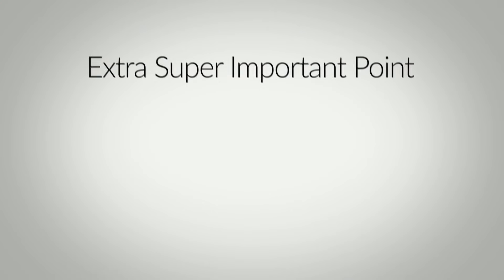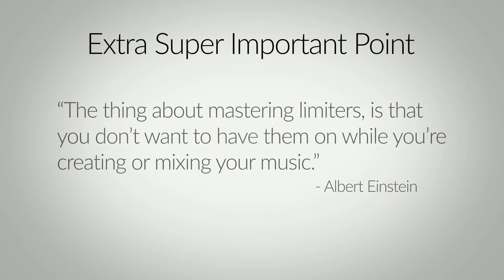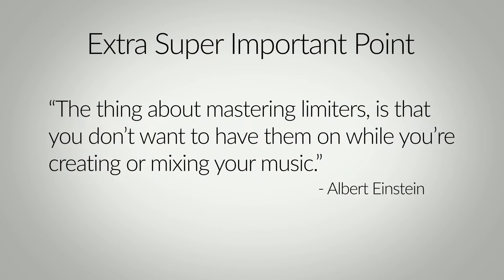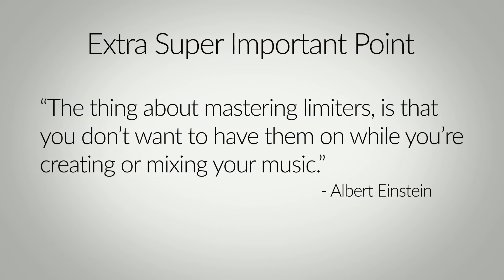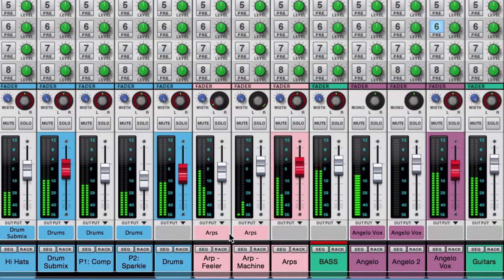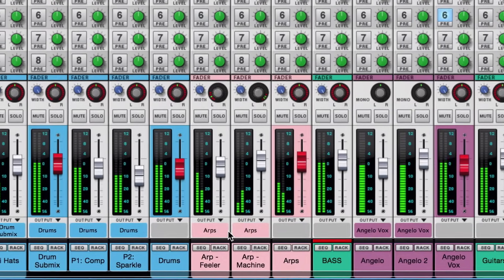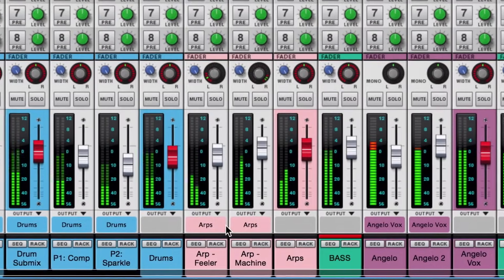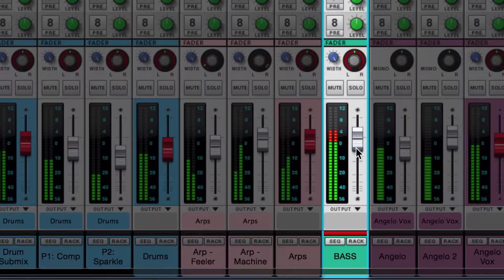The first thing I should say about mastering limiters is that you don't want to have them on while you're creating or mixing your music. If you do, you won't get a clear picture of your mix and how instruments relate to each other because the limiter is altering your sound.